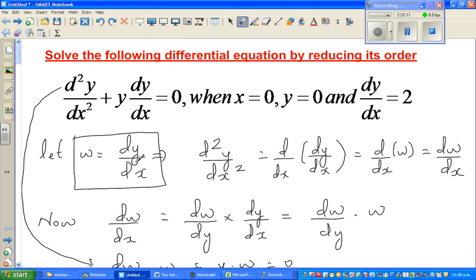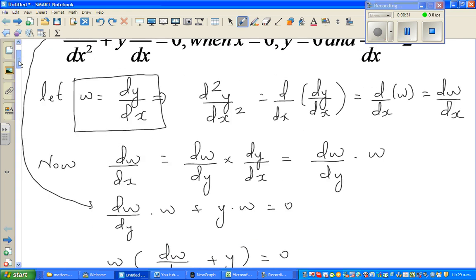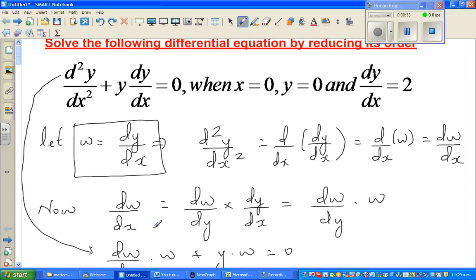What we did was, we let dy/dx as w, and then we could write the second derivative — that is, d²y/dx² — as dw/dx. And then dw/dx is nothing but dw/dy times w. Then we did the substitution, so dw/dx becomes dw/dy times w.